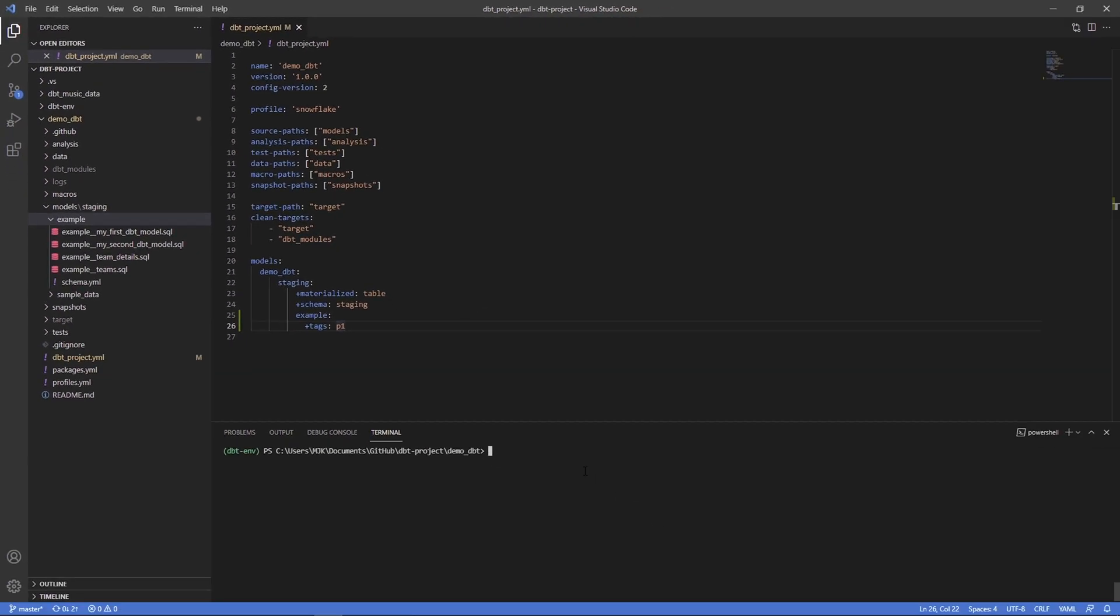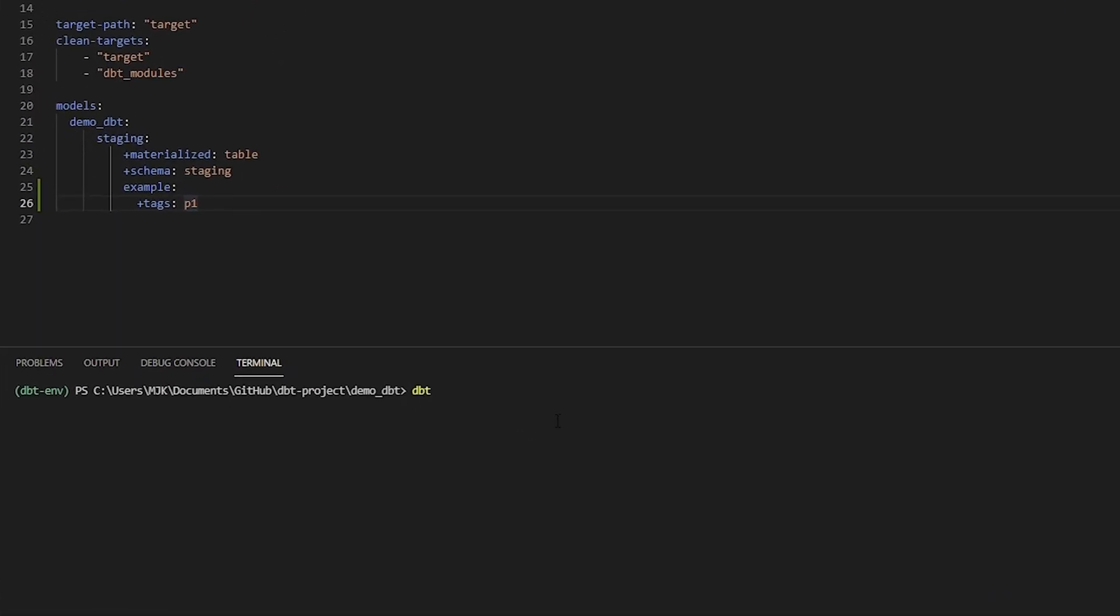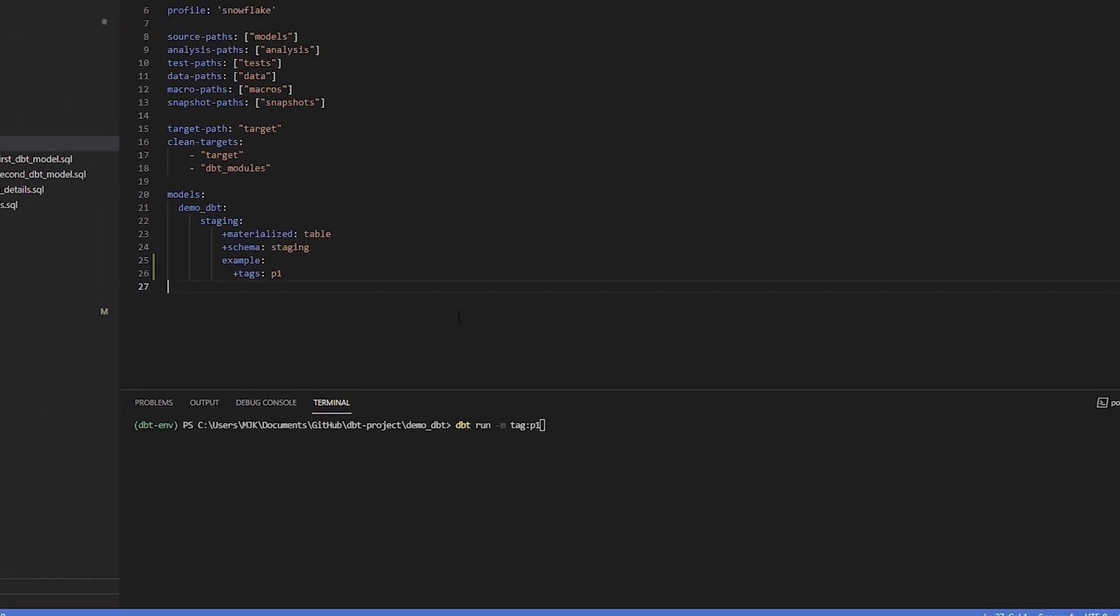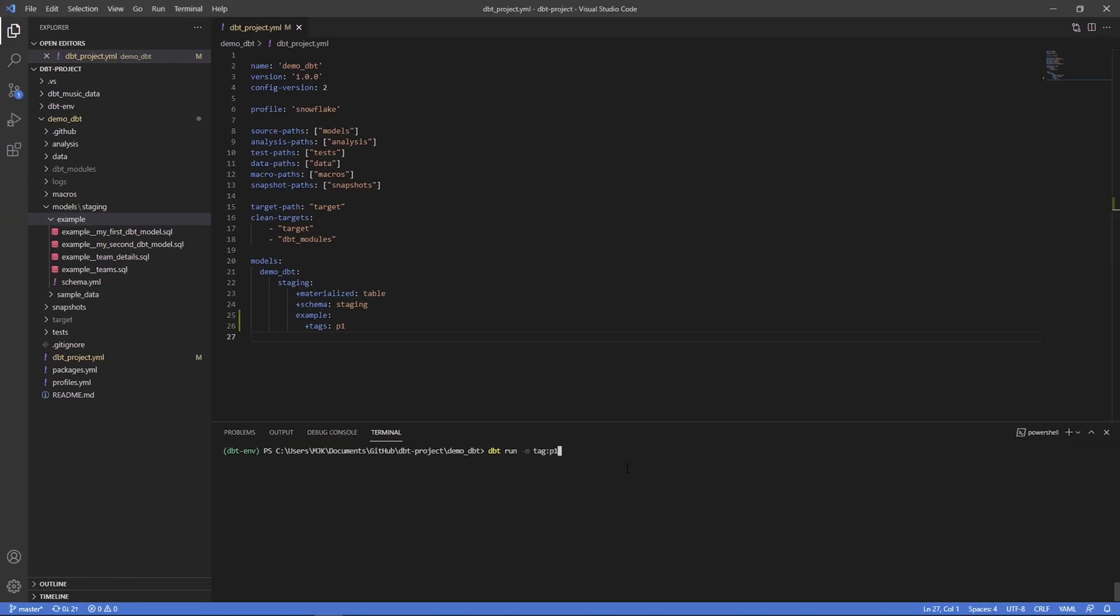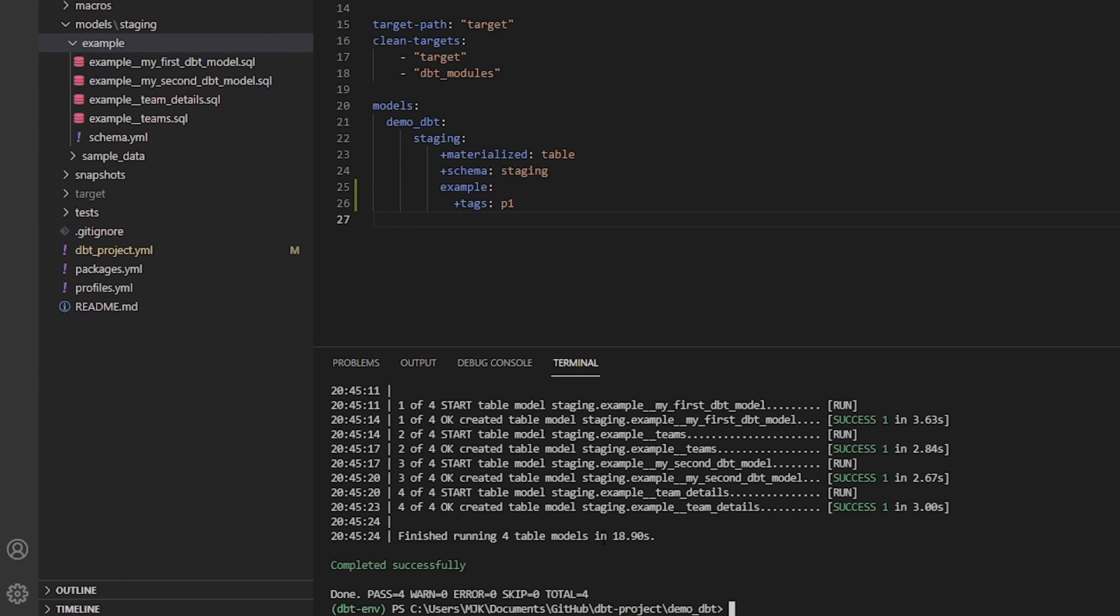The way we can run this now to select this would be dbt run, use the dash m for model selection, and this time instead of putting one specific model name you can say tag colon and then the name of it. So we'll go p1. Notice that here it's called tags plural and here you're referencing this one tag. Let's go ahead and run this and we would expect these four example models to run.